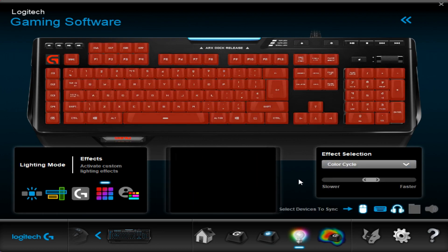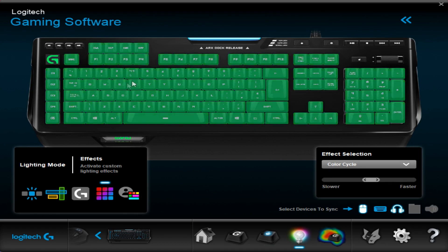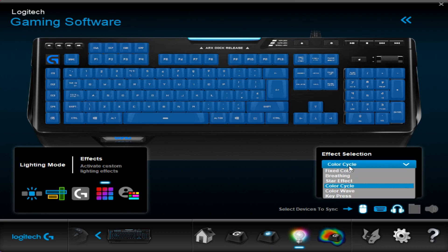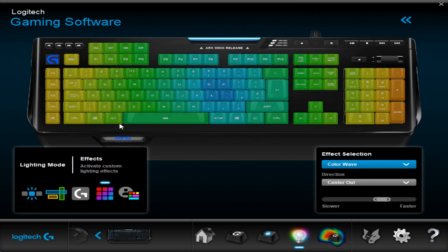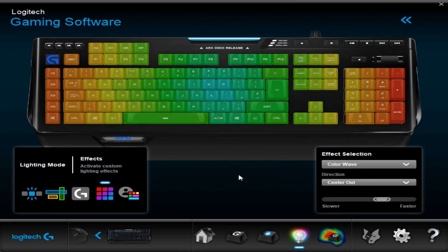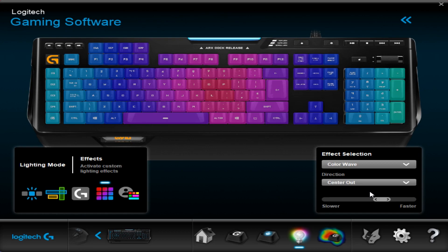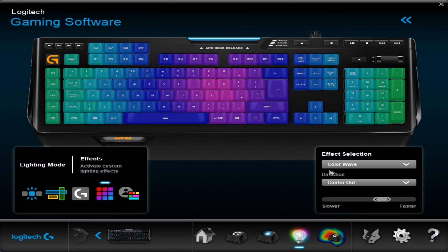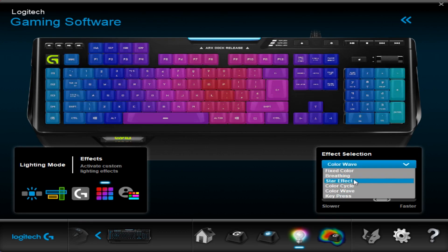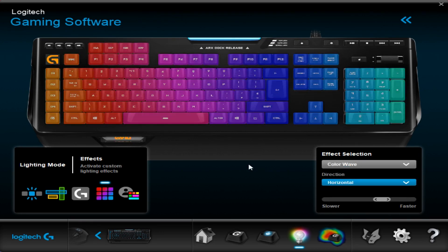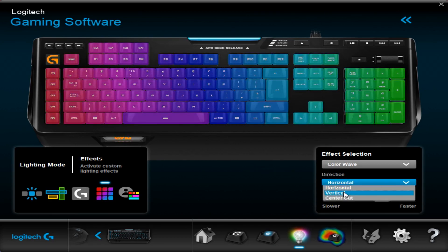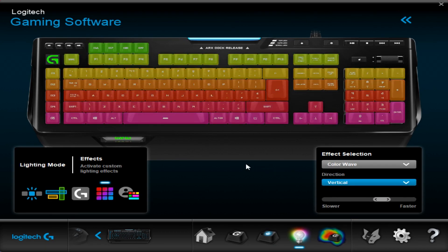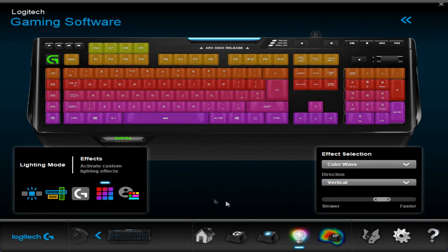Then we go down to color cycle. This will basically just cycle every single key through all the different colors. Color wave, this is a standard one that a lot of people use. This is set up at the moment to center out so it will color wave out from the middle. You can also go horizontal so it goes across or you can go vertical so it comes down and again you can change the speed.